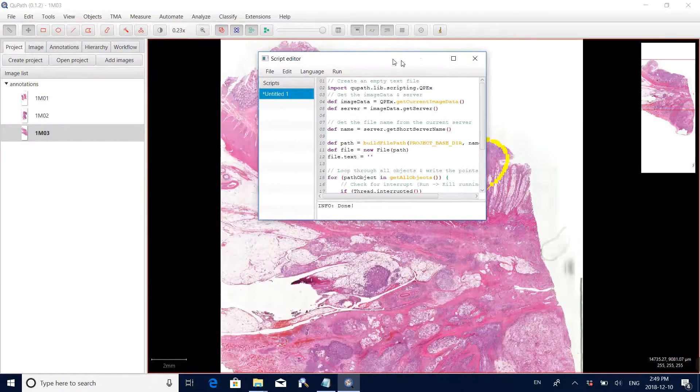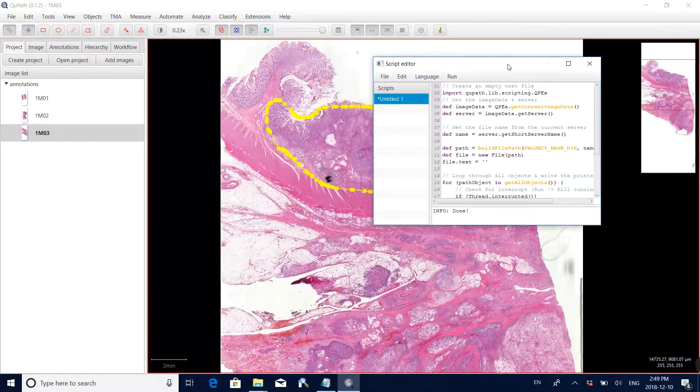This is the basic process for annotation and exporting annotations using the software QuPath.